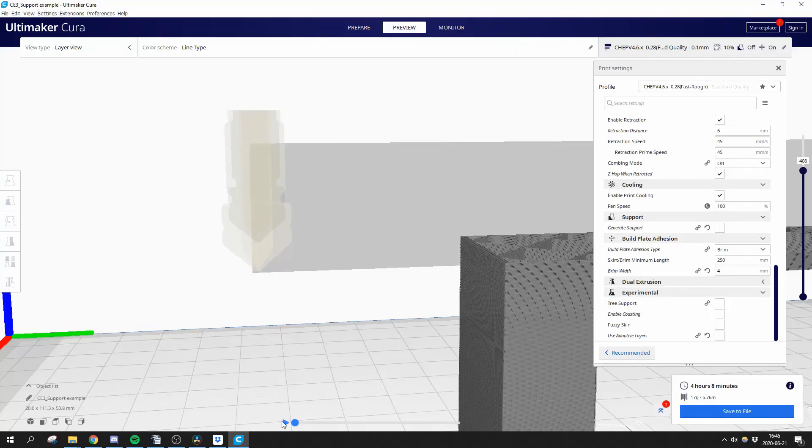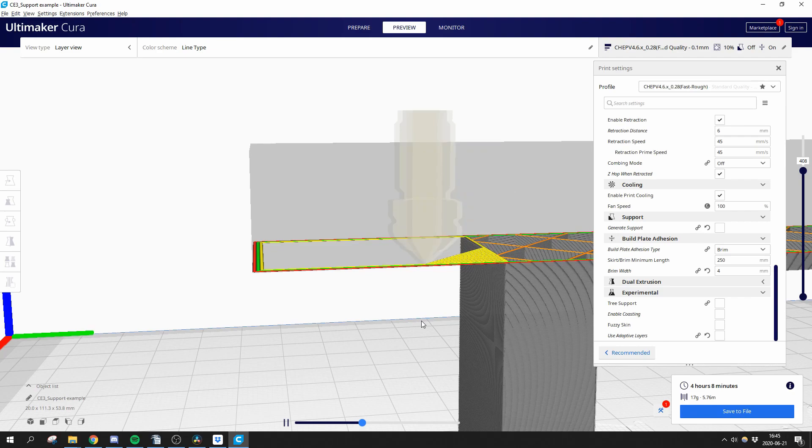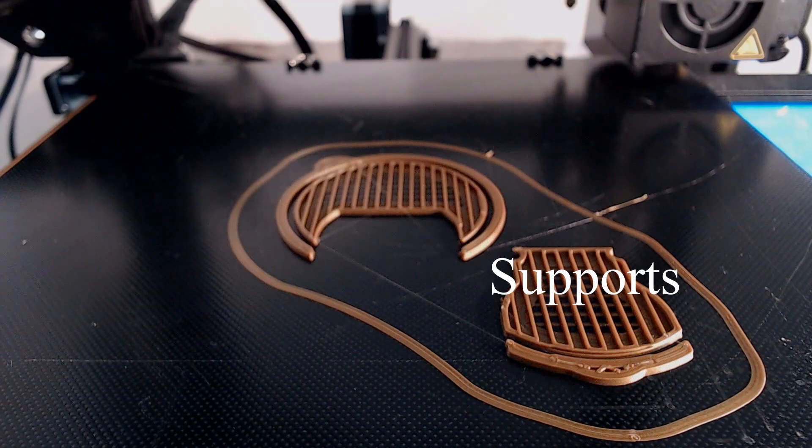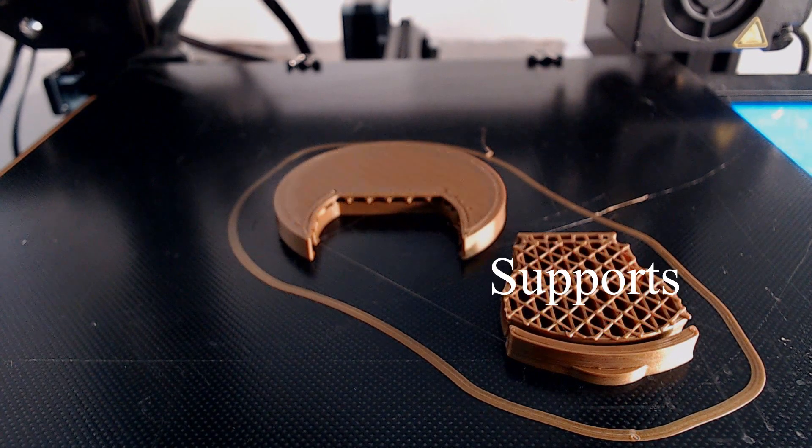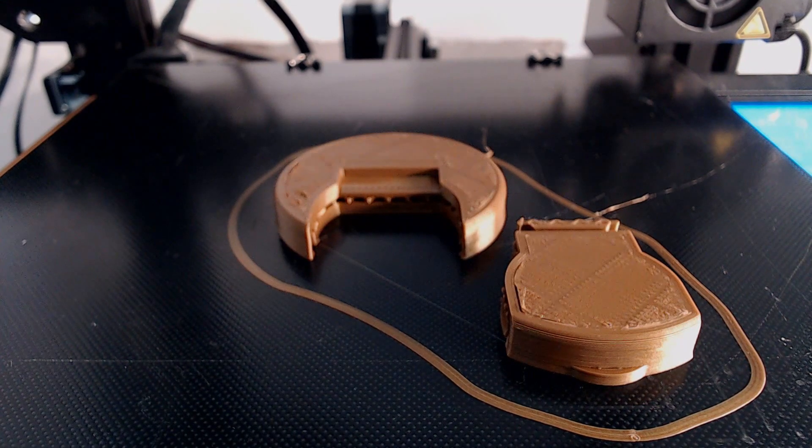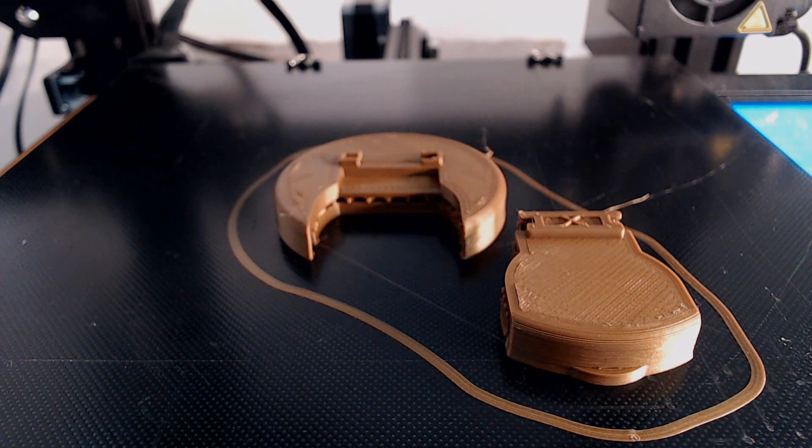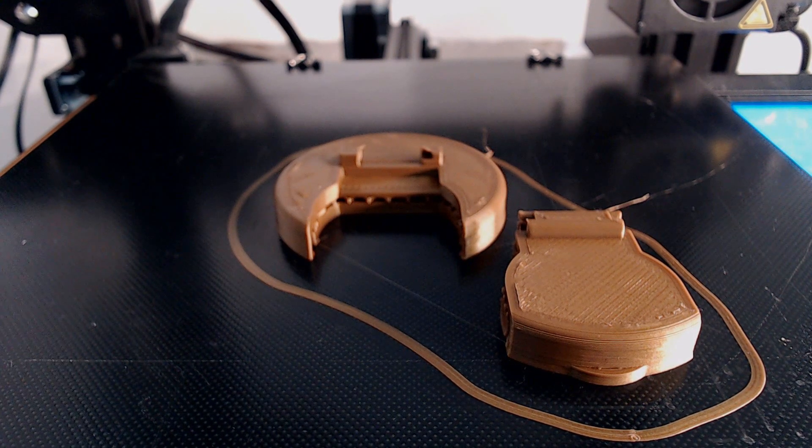So first off, what are supports? When you are printing a model, there might be areas where the printer head tries to extrude plastic mid-air. This is sometimes an issue and the solution is to let the printer build up a structure to support the plastic in these areas. These structures are called supports and will be thrown away after the print is done.